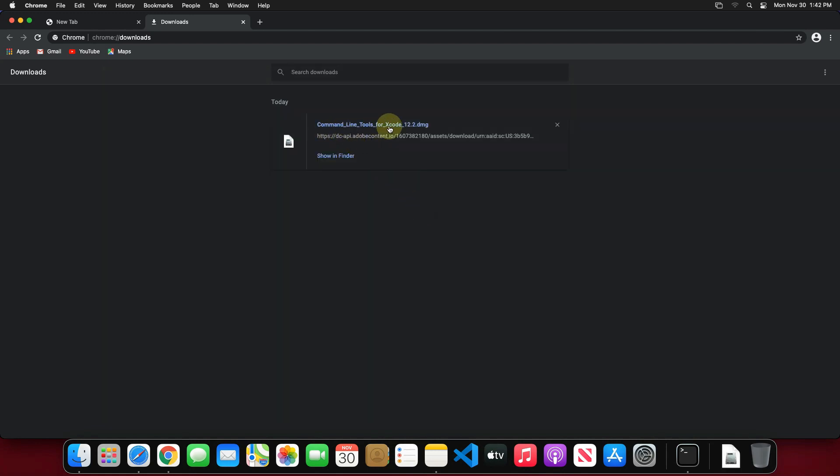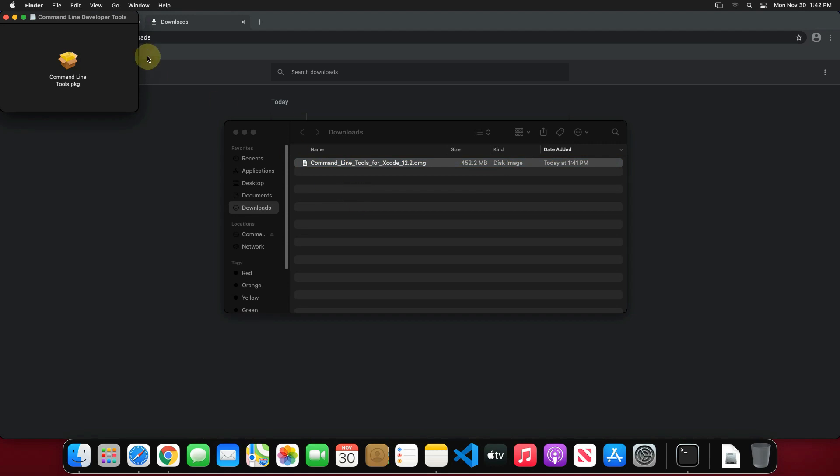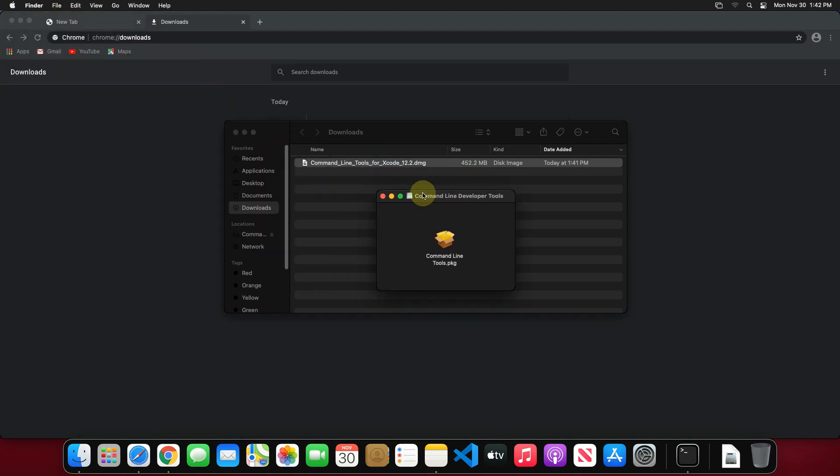Our command line developer tools DMG file is downloaded successfully. Now click on show in finder. Double click on this file and it will open a window with the command line tools package.